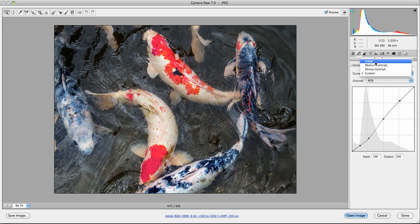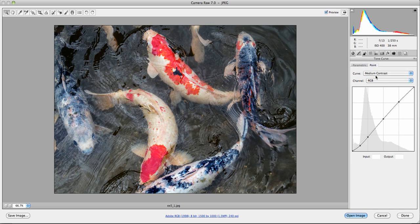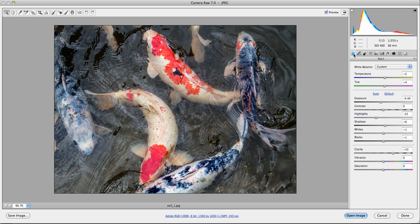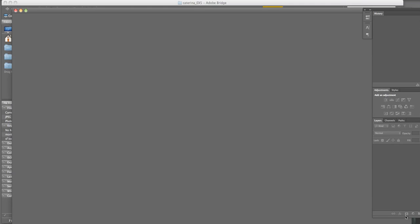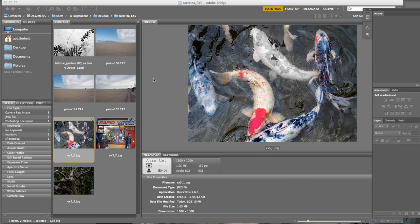I'm going to go to just medium contrast. Looks pretty good. All right. So for this image, I just want you to play with the basic window. White balance, exposure, and a little bit of clarity. And when you're done, hit done.